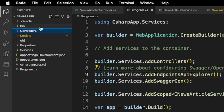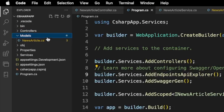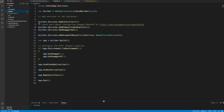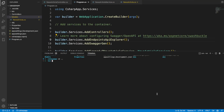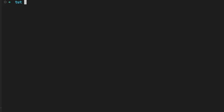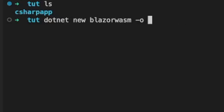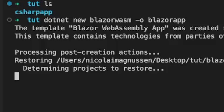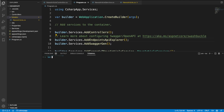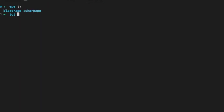Now that we have it in the correct folder structure — models, services, and controllers — we're going to use the same model structure in our Blazor app. Open the terminal inside Visual Studio Code. Inside the tut folder we have the C# app, but what we can do is run 'dotnet new blazorwasm' with '-o' for output and then 'blazor-app'. In a real production environment you would name it something like the news article app, but here we'll do blazor-app. You can see it has finished creating, and using 'ls' we can see 'blazor-app' is there.